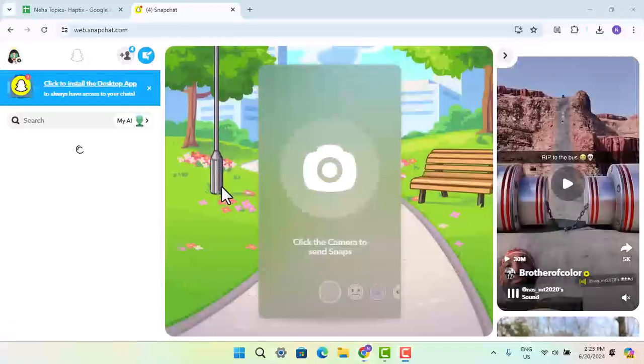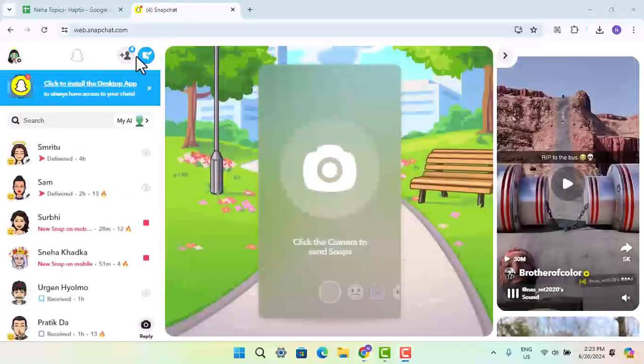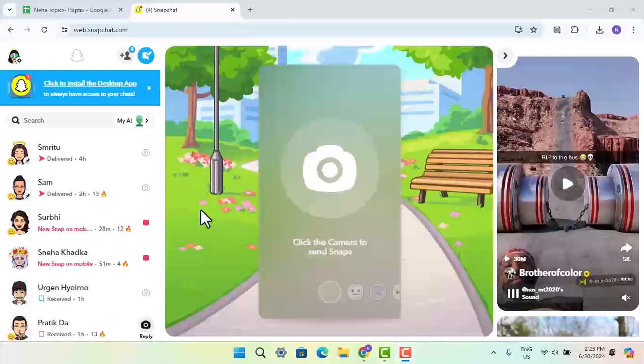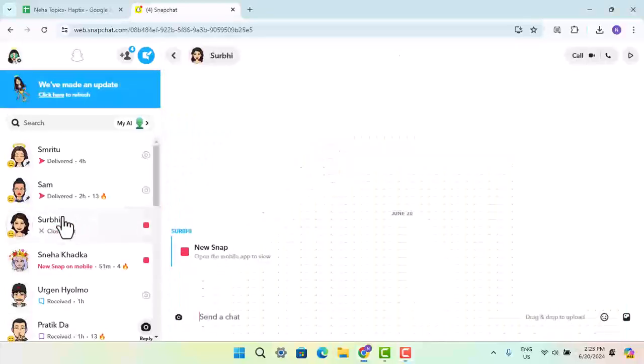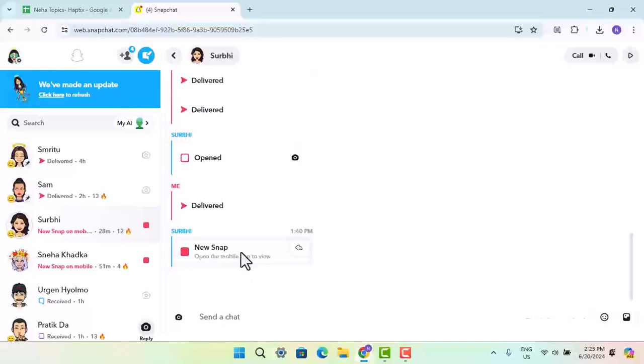In my case, I happen to already be logged in, so this is how it's going to look like. Now, in order to view a snap, you just open up a chat page and then you could just press on the snap button.